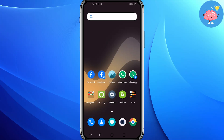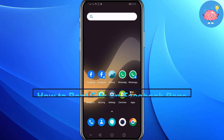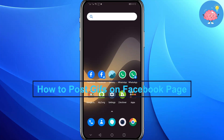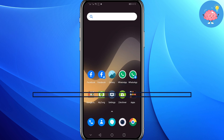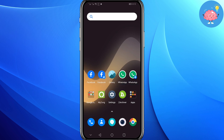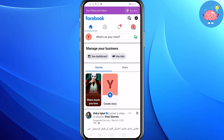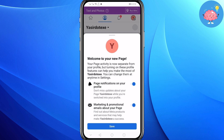Hey everyone, welcome back to the channel. Today in this video I'm going to show you how you can post a GIF on your Facebook page. First of all, open your Facebook app, then click on your profile icon.